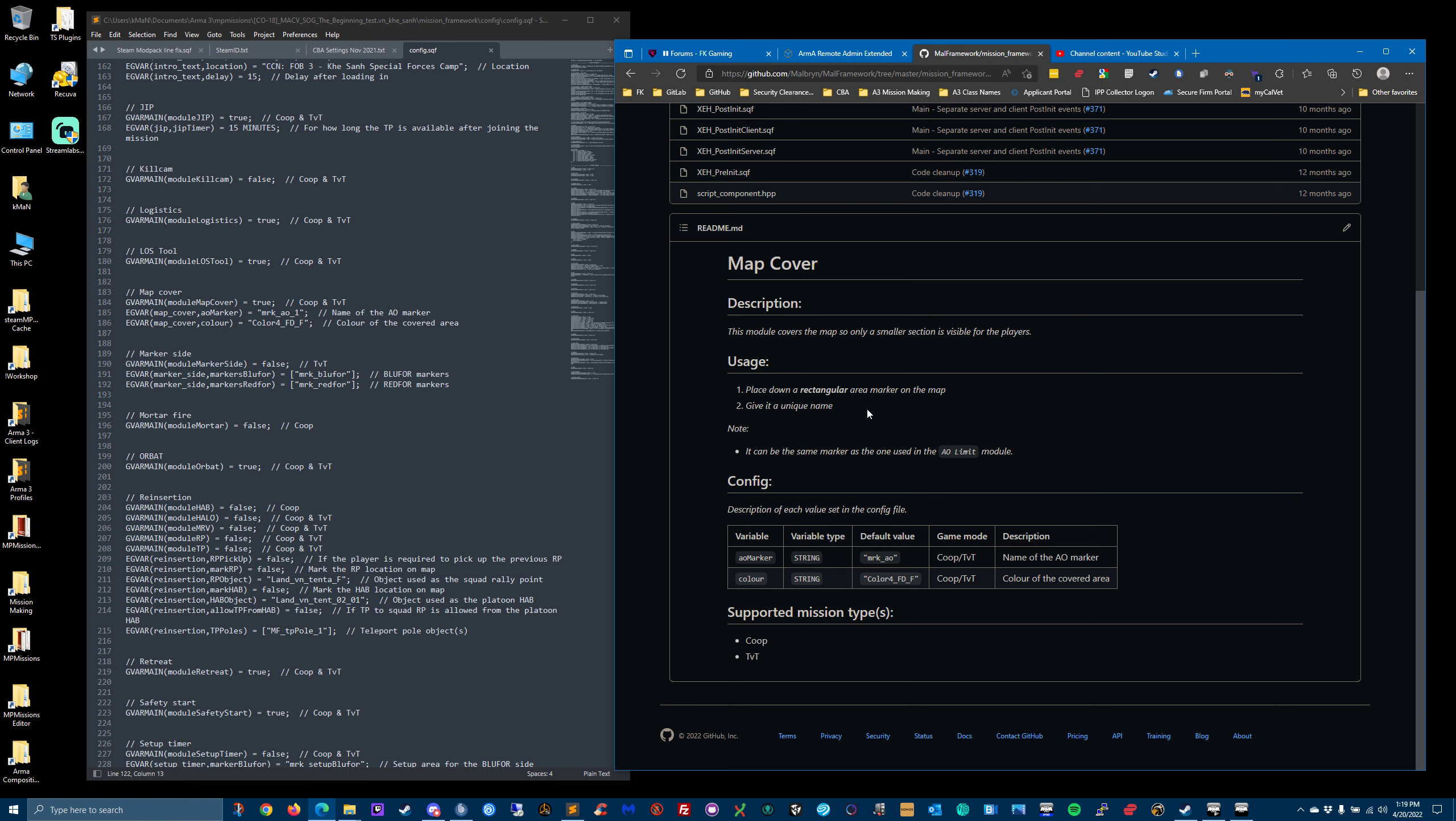Place down a rectangular area marker on the map and give it a unique name. I just stuck with MRK underscore AO as the marker name. And this is the default color that it would use.